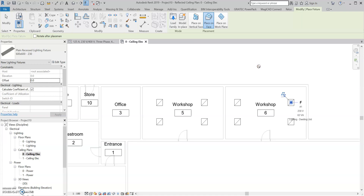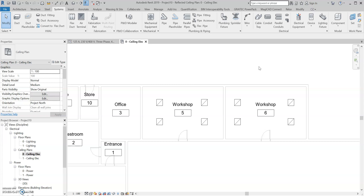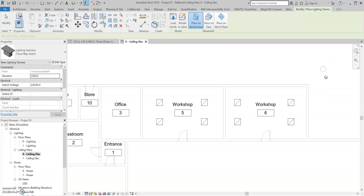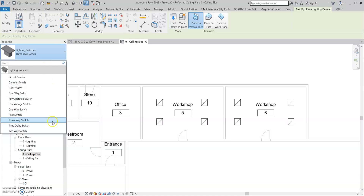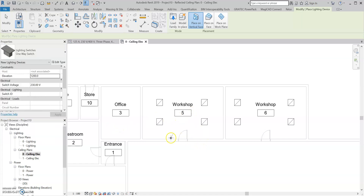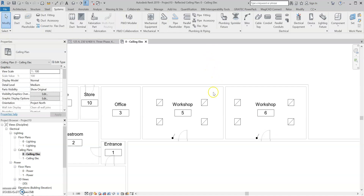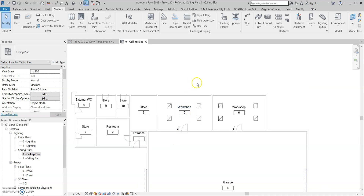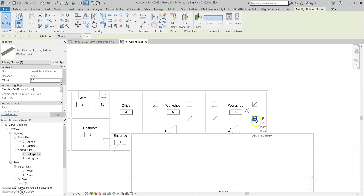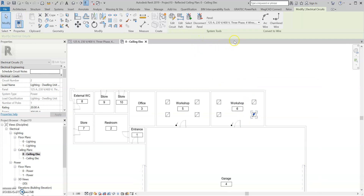So we've got our lights added into Workshop Five and Workshop Six. Now I'm going to need a light switch. Under Systems, I'm going to go to Device and Lighting. We've got loads of different kinds of switches — I'm going to go for a one-way switch and put it on the side where the door opens. Now we can start looking at our circuits and switching circuits. I'm going to add these onto the panel board — same principle as doing the socket. Select the fitting, go over to Power.